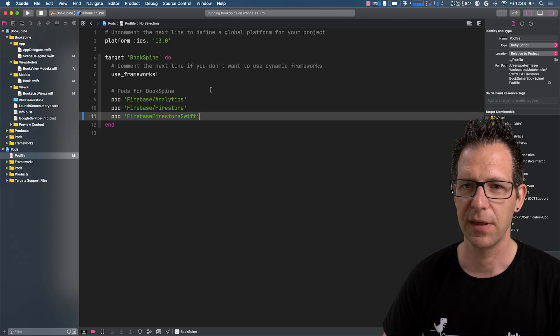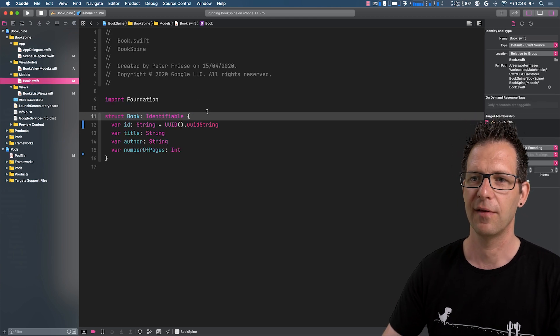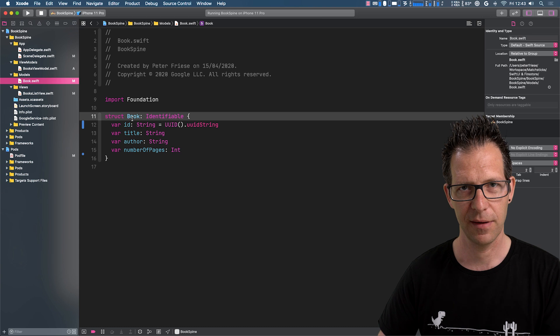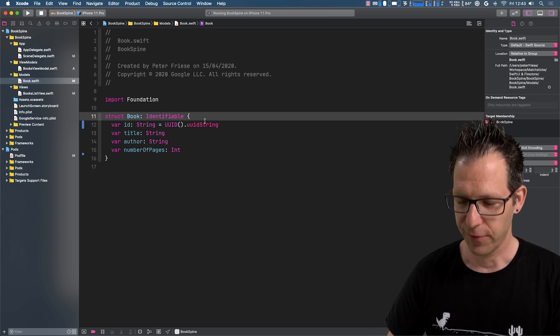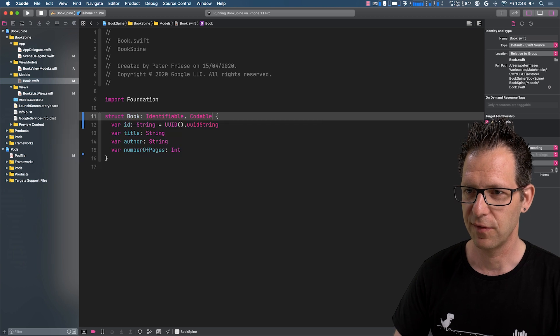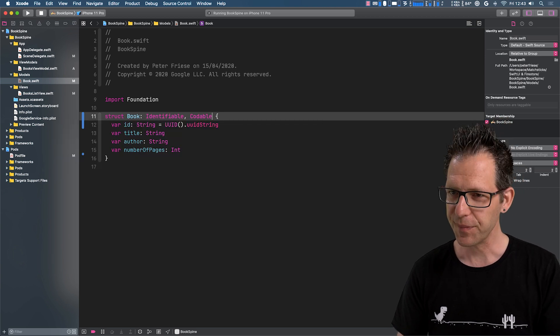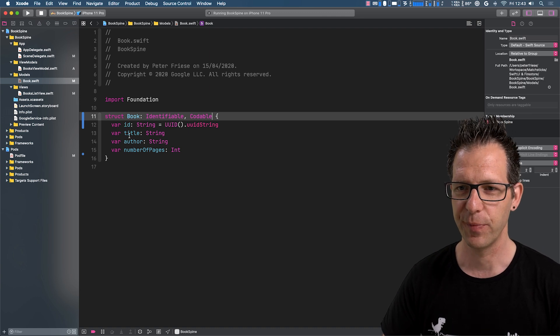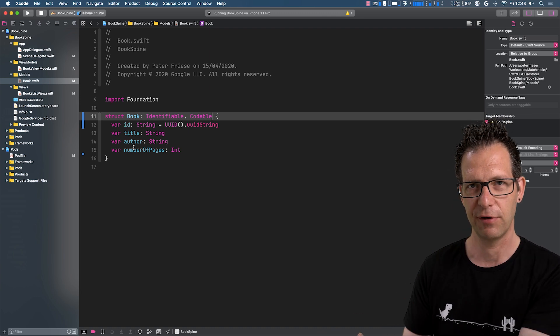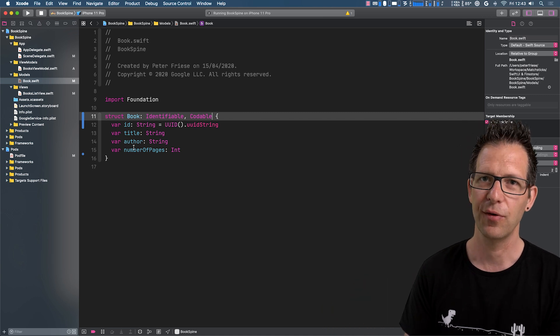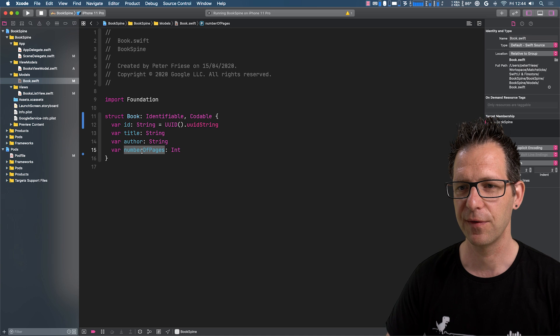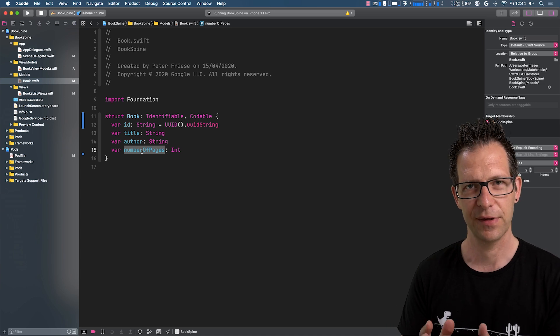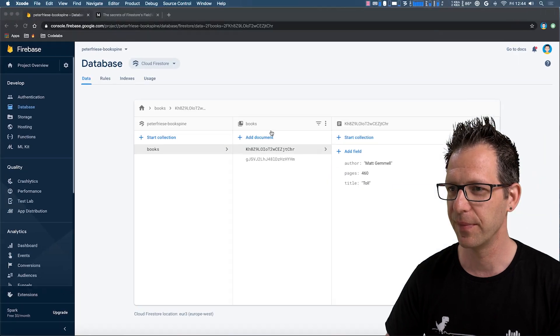And while we're waiting for this to finish, we can go back into our IDE and start updating our model here to make it codable. So the first thing we need to do is basically just say this is codable. And usually, that is enough. So if all the attributes match the attributes of your external representation, that's perfect. But you might recall that for number of pages, we have a different attribute name in Firestore.